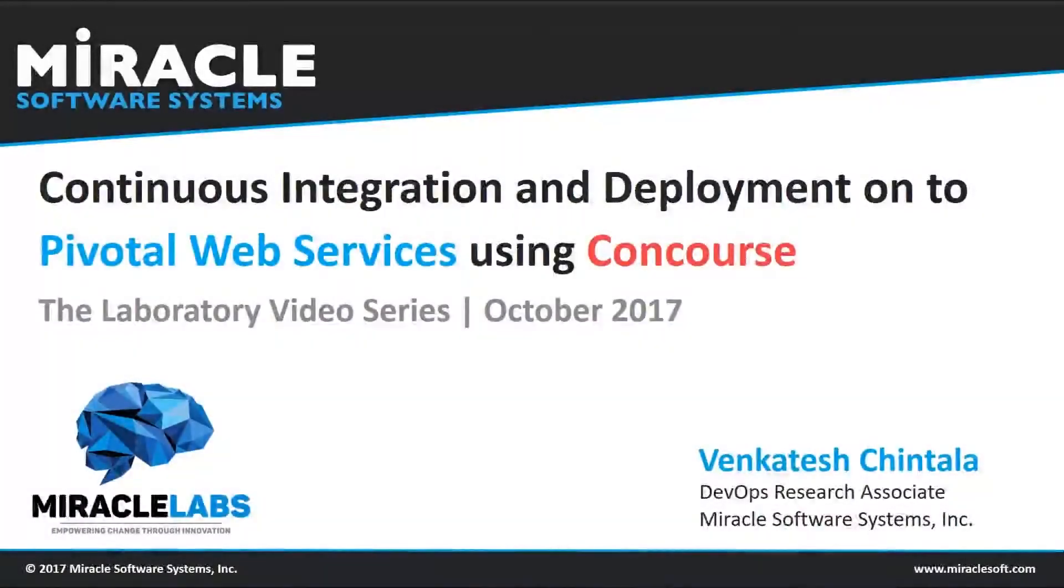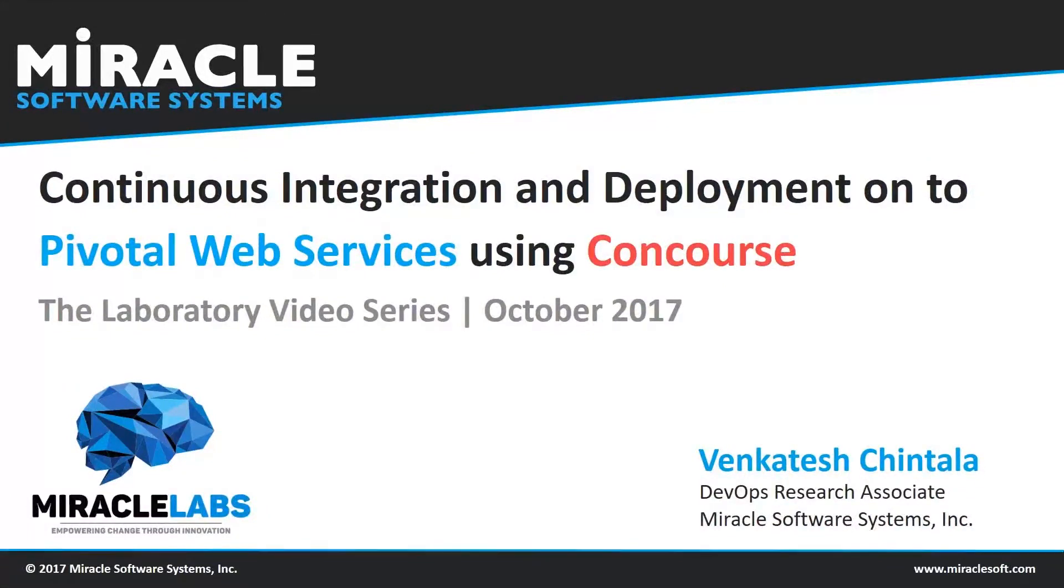Hi everyone, I'm Venkatesh Chantala, DevOps Research Associate in Miracle Software Systems. Today I'm going to explain about continuous integration and deployment to PWS using Concourse.